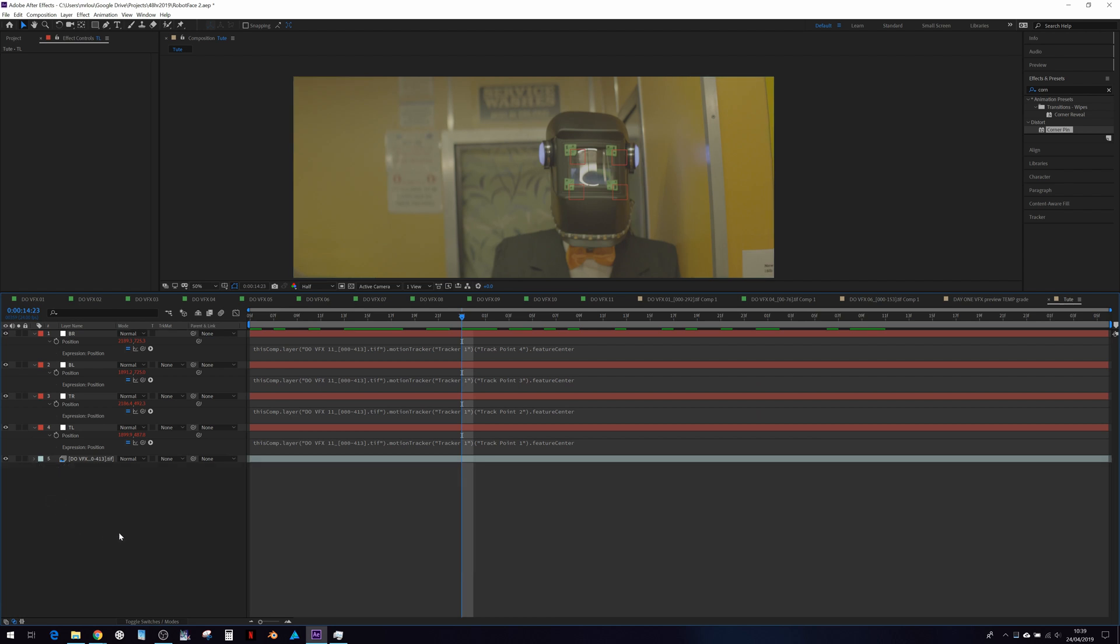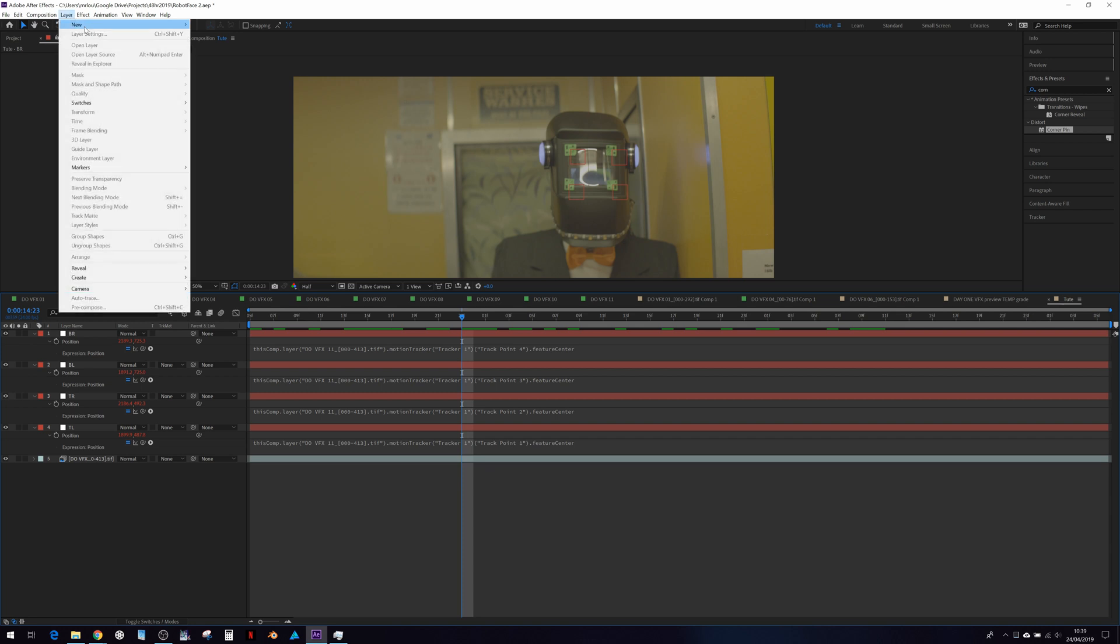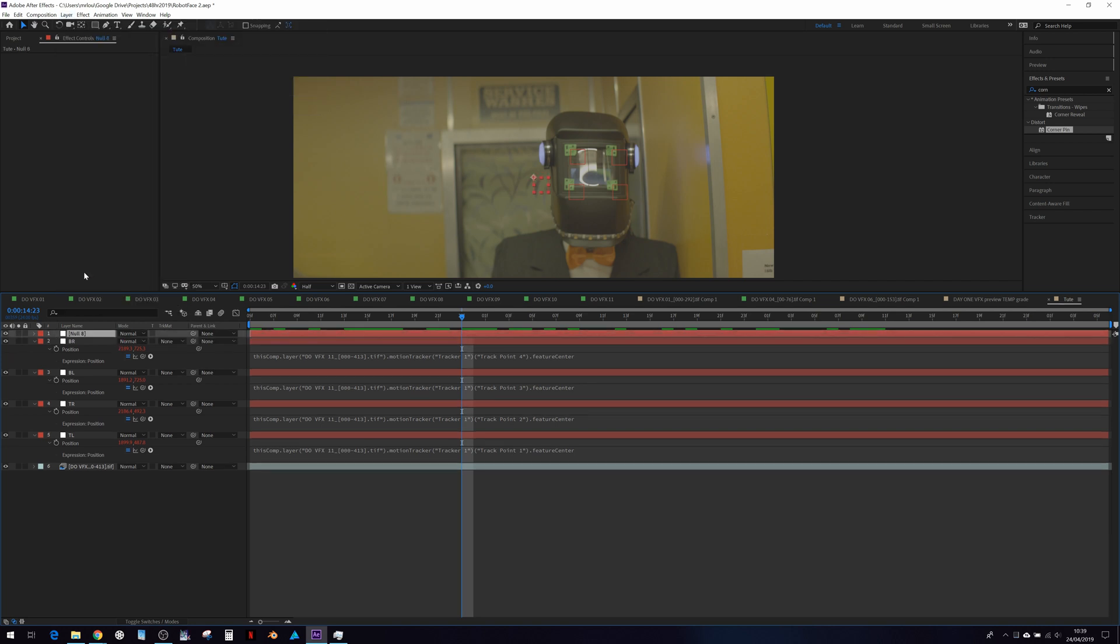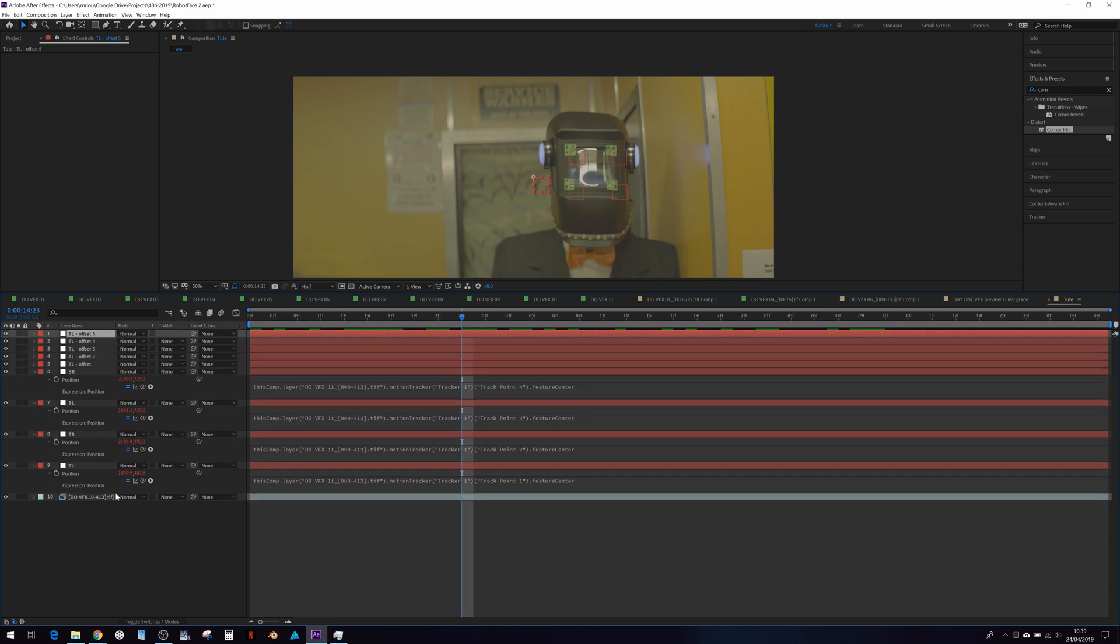But we don't want to stop there. What we want to do is create another set of four nulls to use as offset nulls. So let's go layer new null object. I'm going to call this top left dash offset. And I'm going to duplicate that four times.